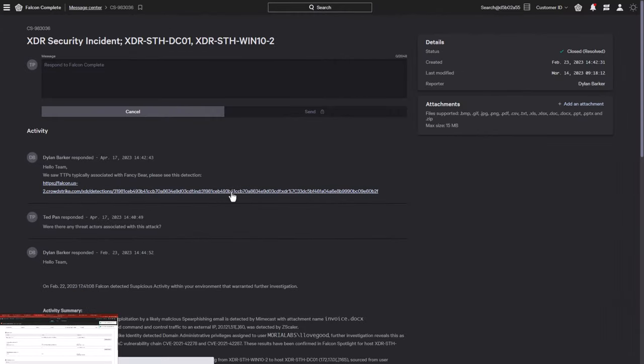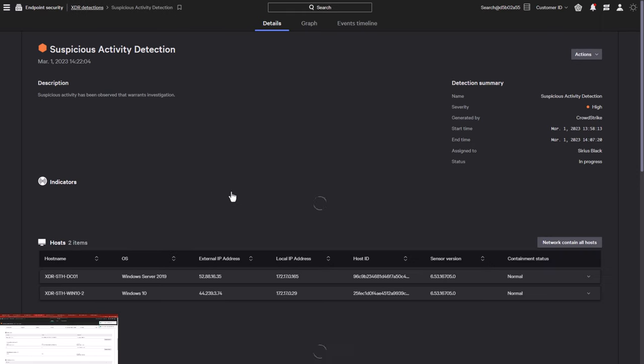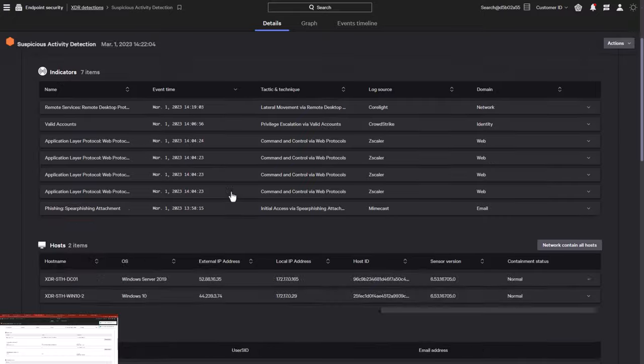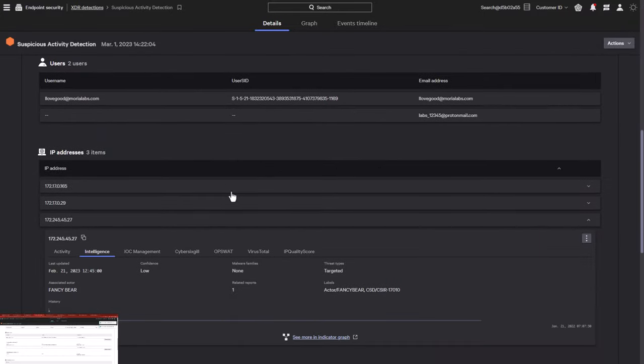Here we can see the response to the customer, who can then follow the link and find the adversary associated with this attack, Fancy Bear.